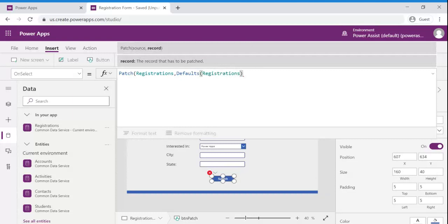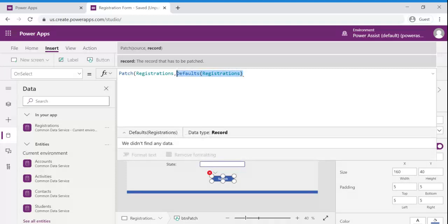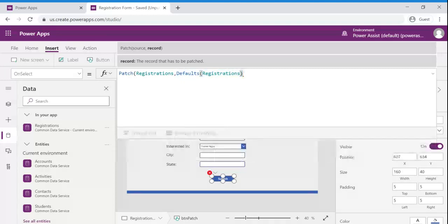Defaults registration or defaults of data source is optional. We can pass it or it is not required. We can remove this also. Passing this particular default registration helps us to fill in the default values for fields which are available in CDS.